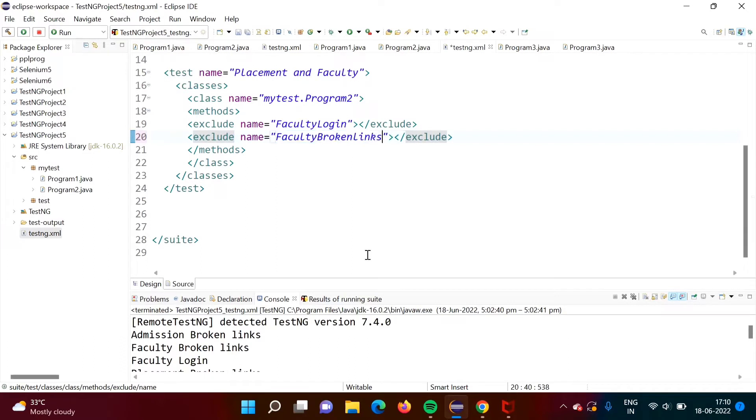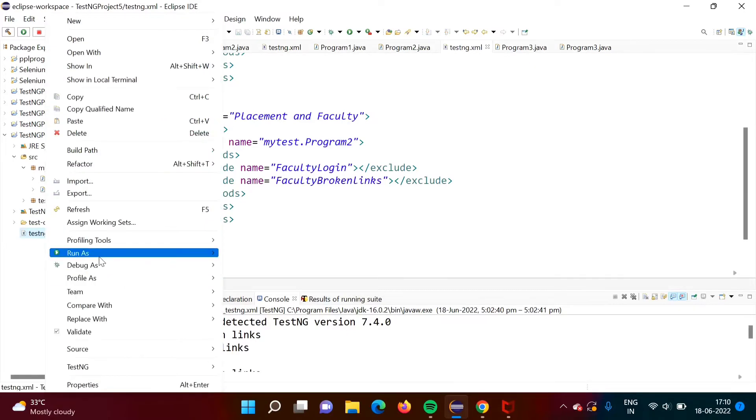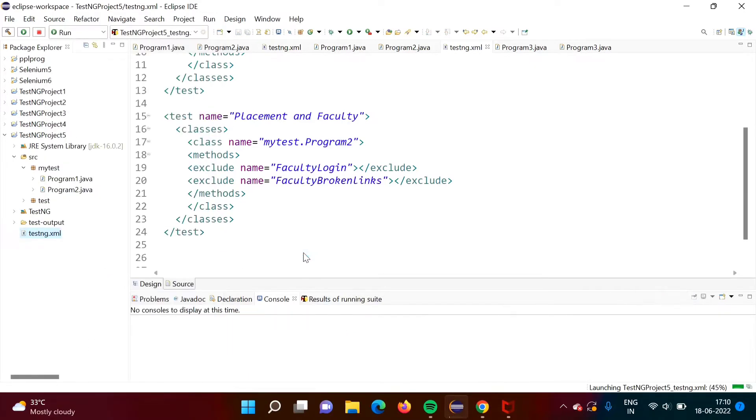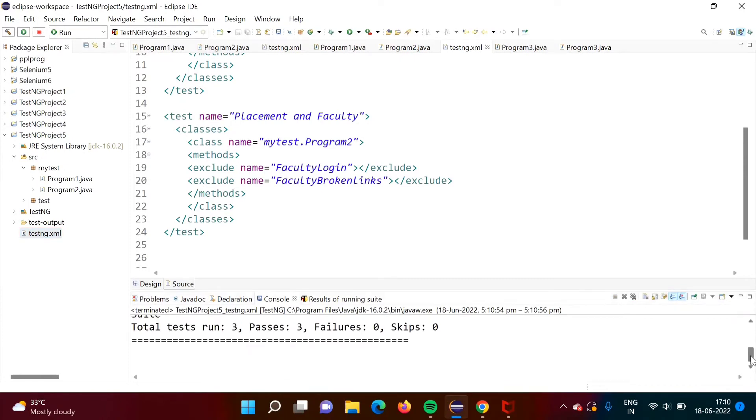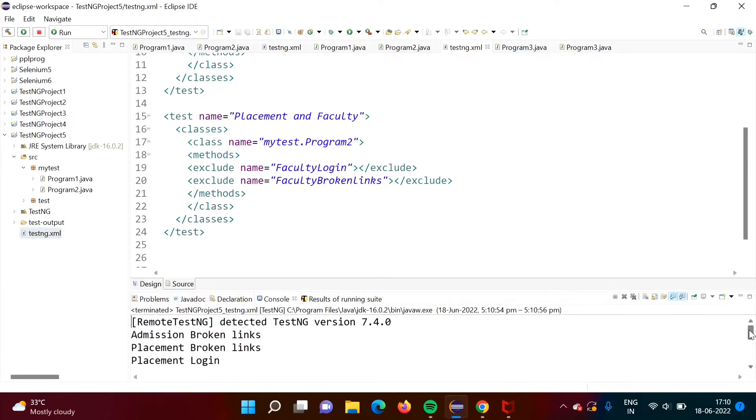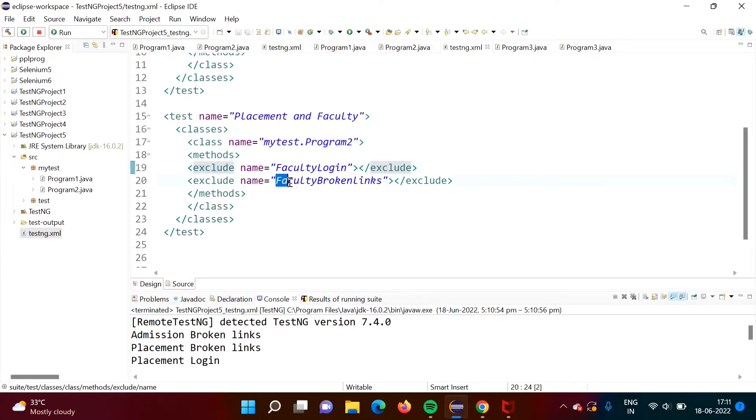So see what we have done. We are excluding faculty login and faculty broken links. There is no faculty broken links because accordingly we are printing that message. There is one similar thing among the test cases. All these test cases start with the faculty. All the test cases start with the faculty because they are related to the faculty.